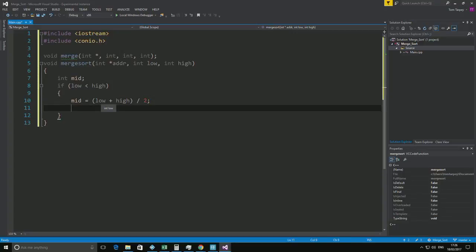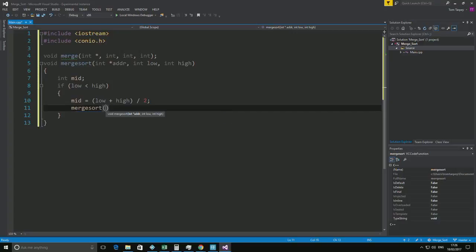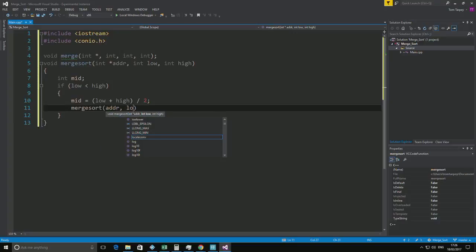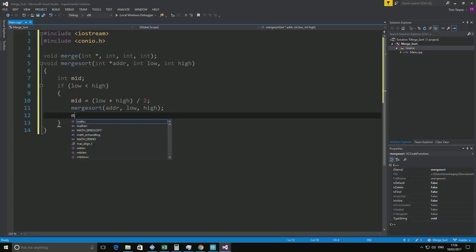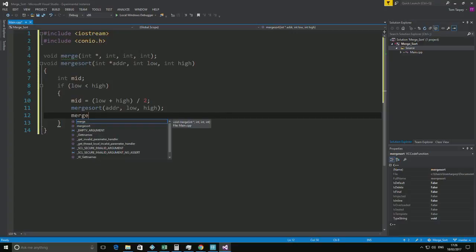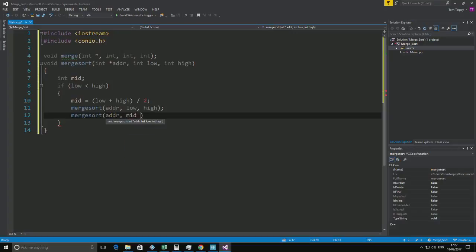Then we can run a recursive merge sort on the array, low, and high. Then we'll run another recursive merge sort after that. But this time on array mid plus one to high.